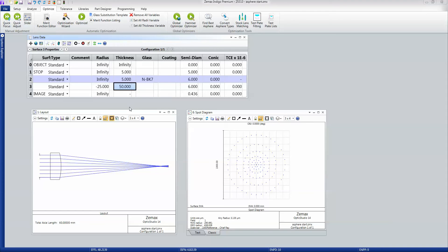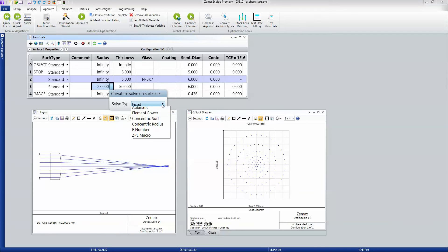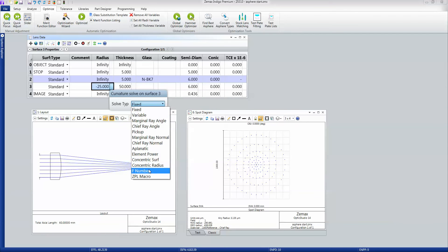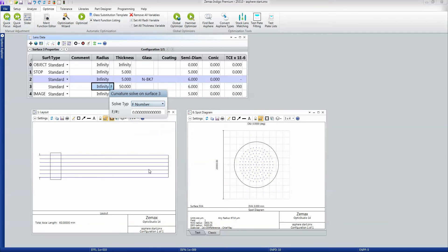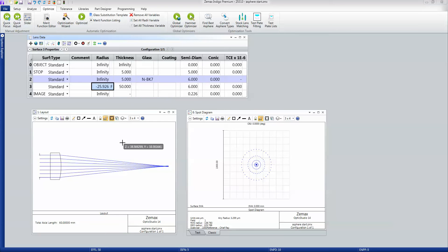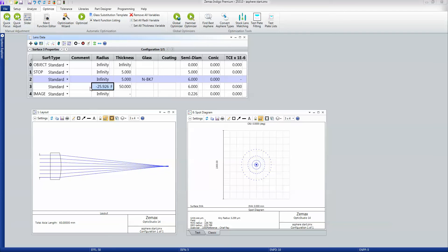Rather than just typing in numbers—and this is very good practice—I can tell ZMAX that what I want here is an f-number of 5. If I enter 5, ZMAX then calculates the radius of curvature exactly so that I have an f-number of 5.